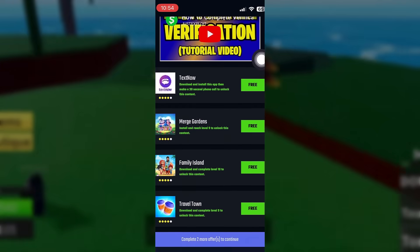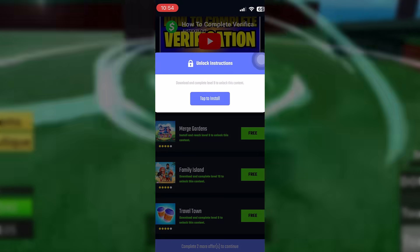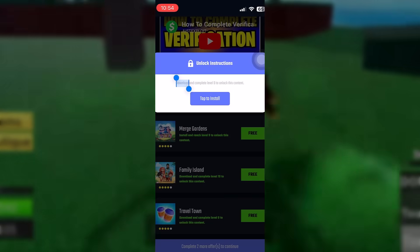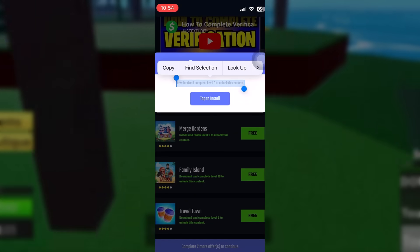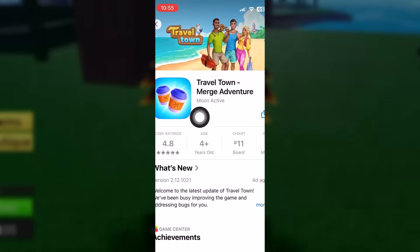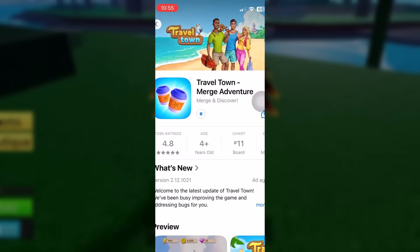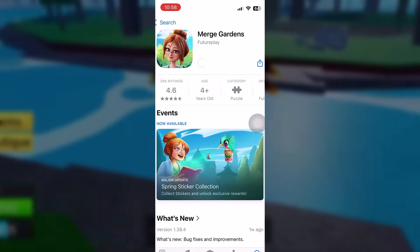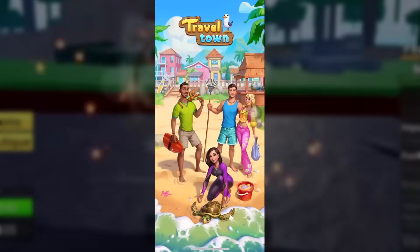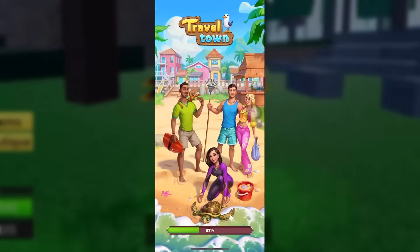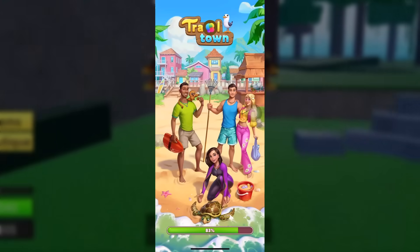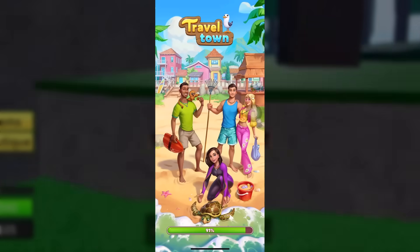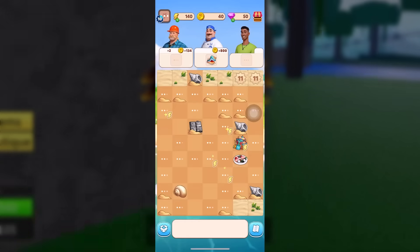Now let's just do this app right here — tap to install that. It's going to redirect us to the App Store, and it's very legit, nothing to worry about. Now we're going to go back and download our second app, Merge Garden, right here. Also Travel Town. What you want to do on these apps is very simple — just do them for one or two minutes. It doesn't matter what you do.